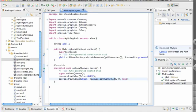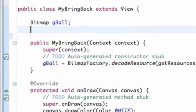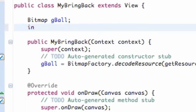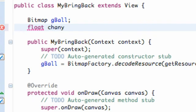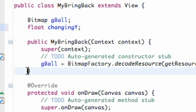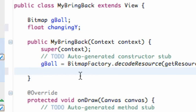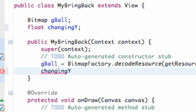So let's first do our animation. How we're going to do that is basically set up a float, and we're just going to call this changing y. Basically within our constructor, because again this is going to be called, changing y we're going to set it equal to zero.